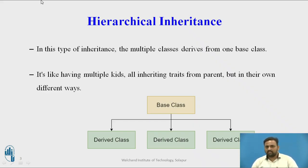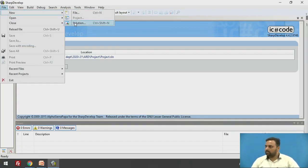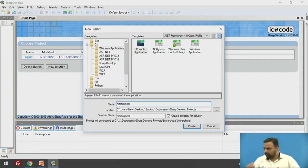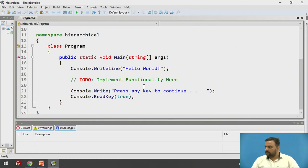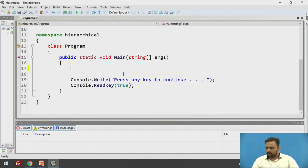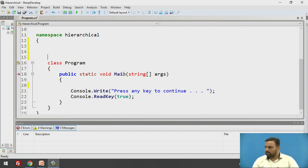Now let us start to implement this concept in C-Sharp. I am creating a new solution and giving it the name 'Hierarchical'. A namespace and program class have been created automatically. I will delete the default generated part and begin implementing the concept from scratch.